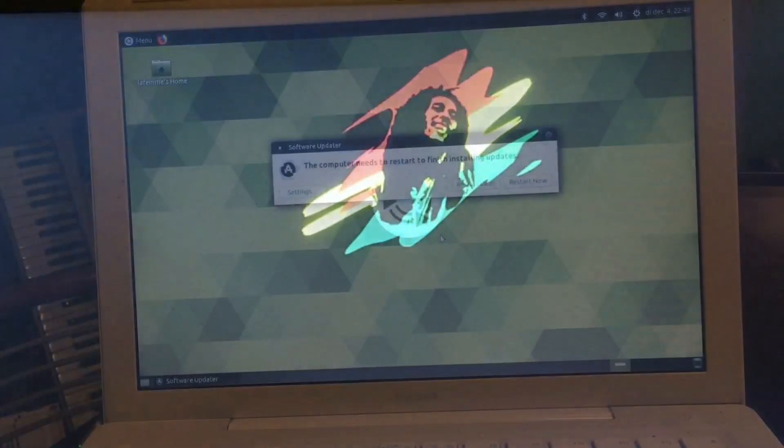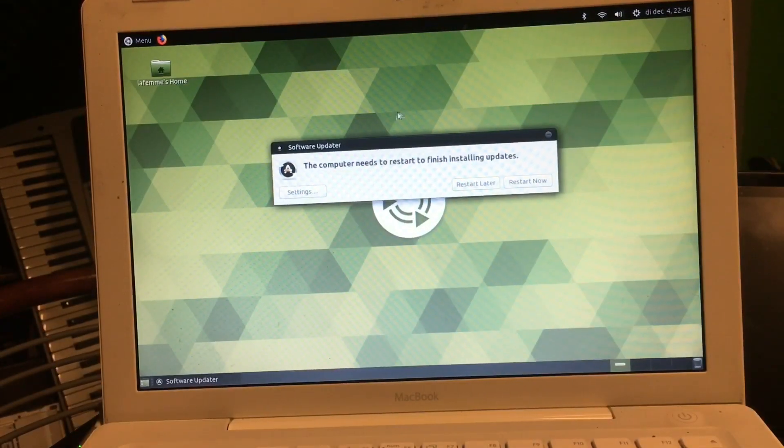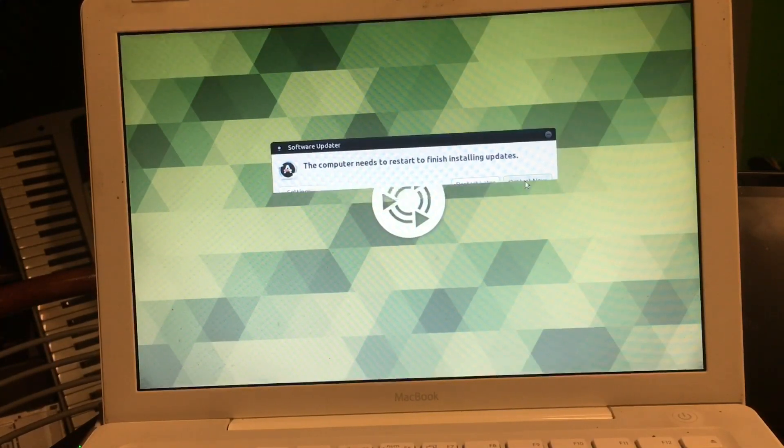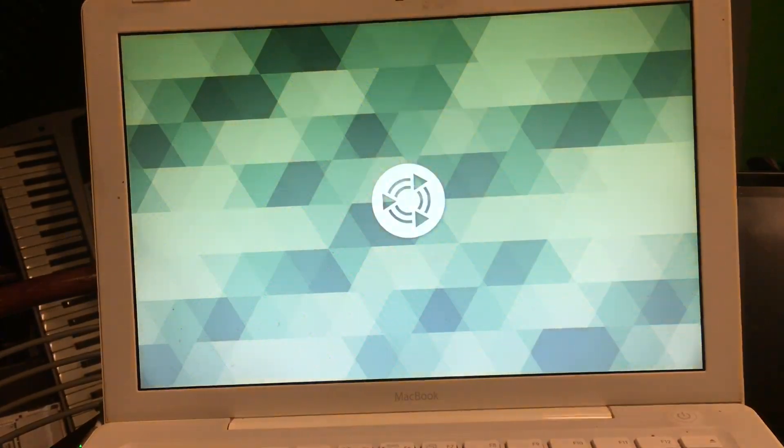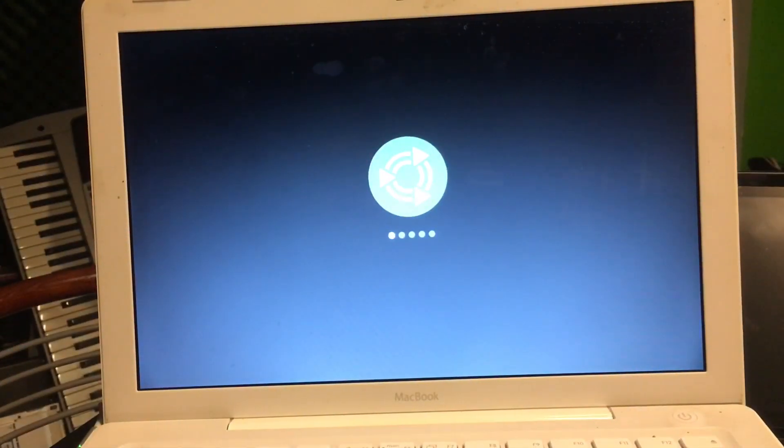Okay, there we go. Everything is installed and we need to restart the system, so let's see what's gonna happen now.